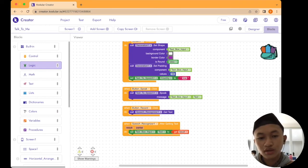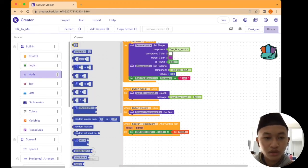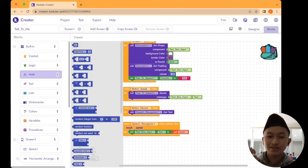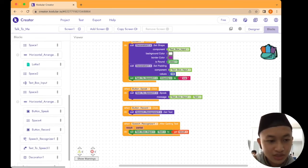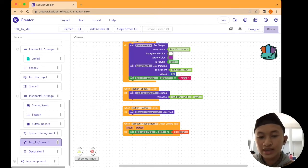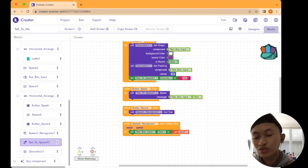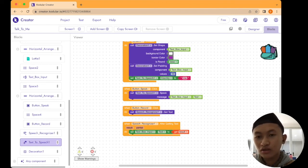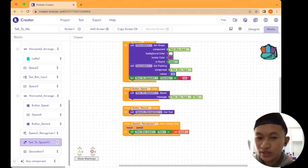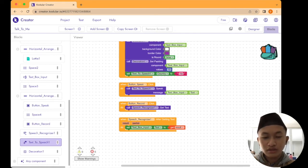For the 'call Decoration 1' component, you can duplicate the previous block and place it here. Go to Math and drag and drop the number zero, place it beside 'values', and set it to ten. Then go to the Text to Speech tab and use 'set Text to Speech 1 country to'. This code sets the language. I'm using Indonesian — you can type 'inna'. If you want English, get the country code from the internet.